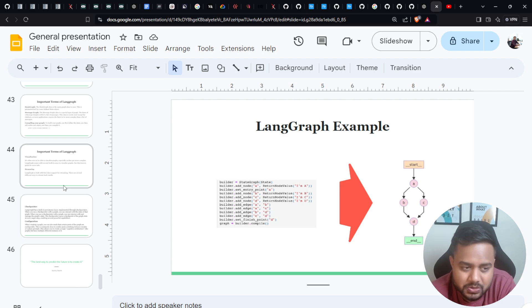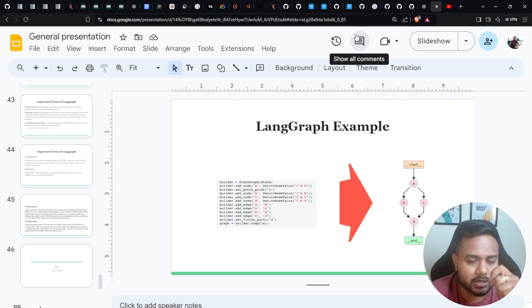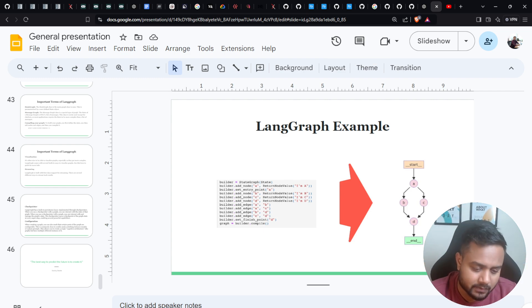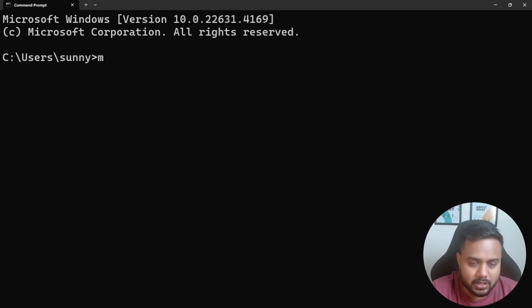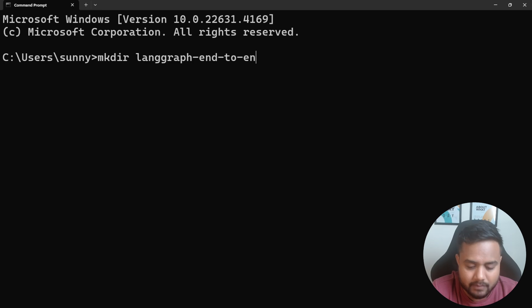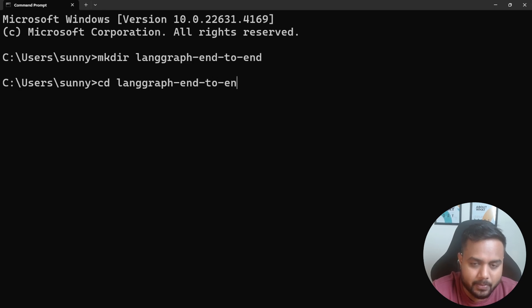Before watching the next video, please make a setup along with me so you'll be ready to implement the projects. First, open your CMD. Create a directory — I'm naming it 'lang_graph_end_to_end'. Then change into that directory.